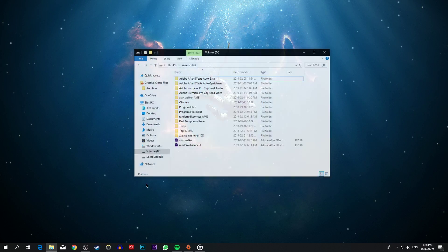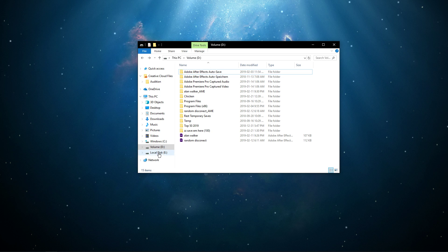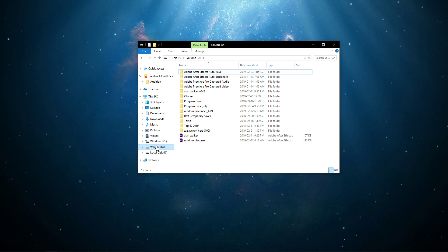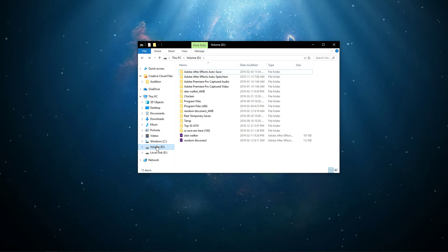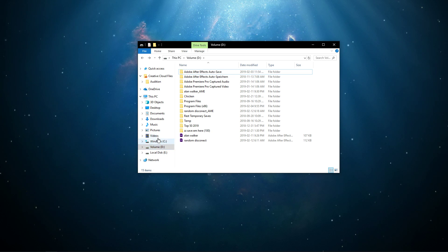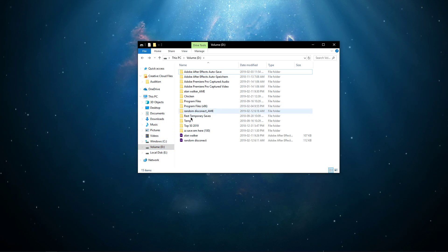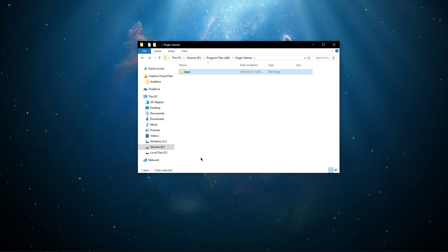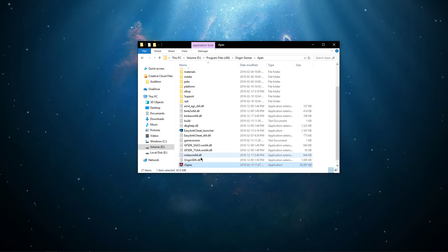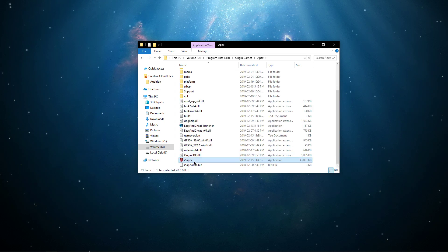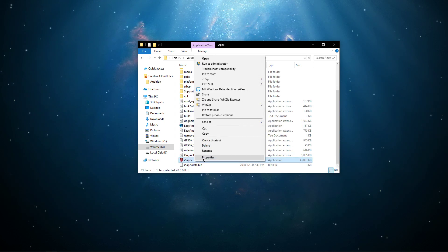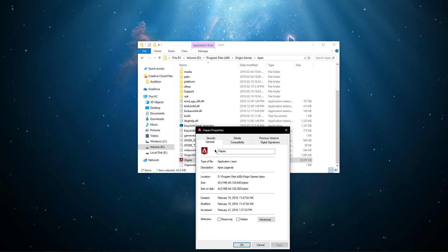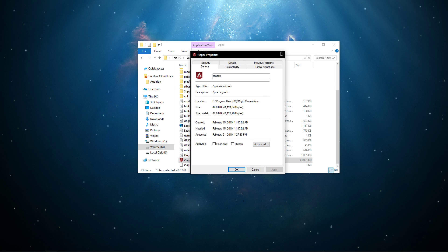then open up your File Explorer and go to the drive on which you saved Origin Games on. Here, go to Program Files, Origin Games, Apex, and here, right-click R5 Apex in order to navigate to the application's properties.